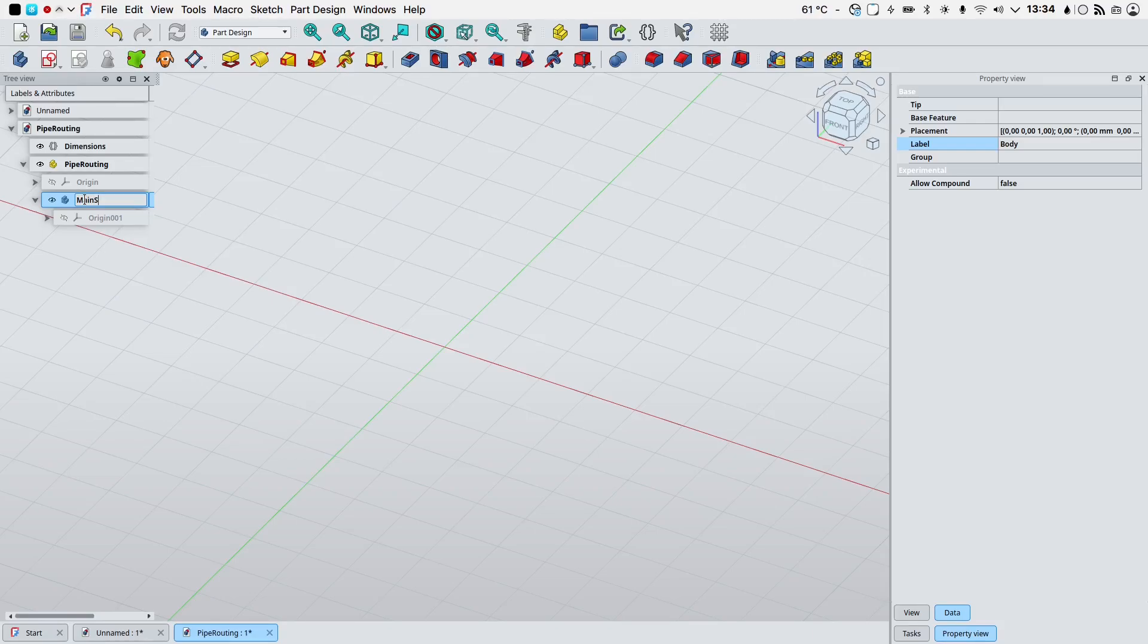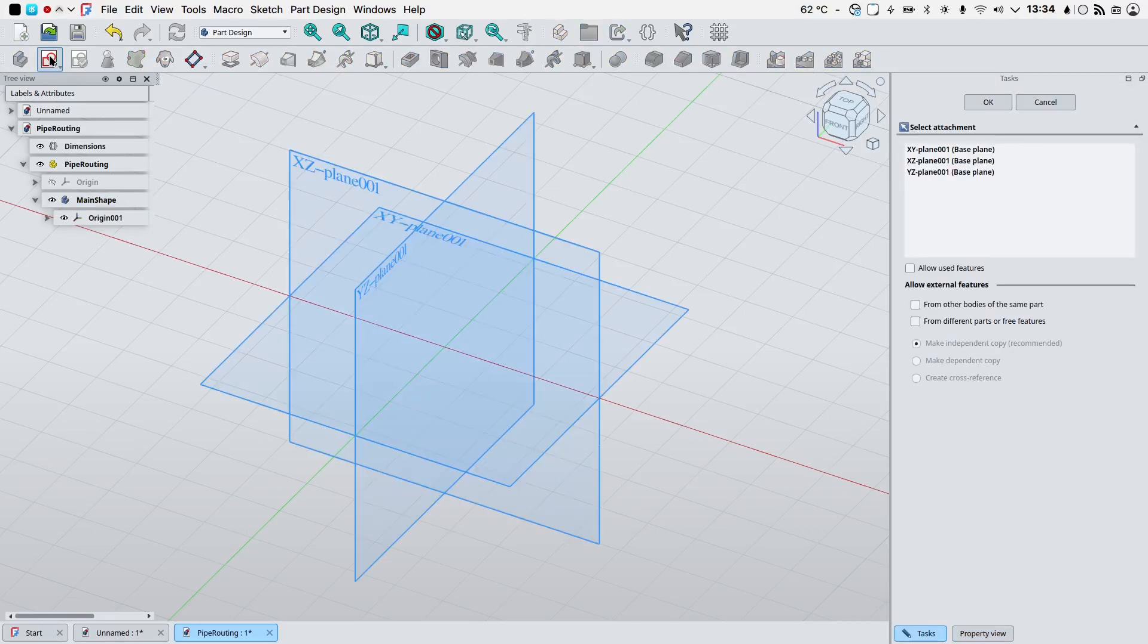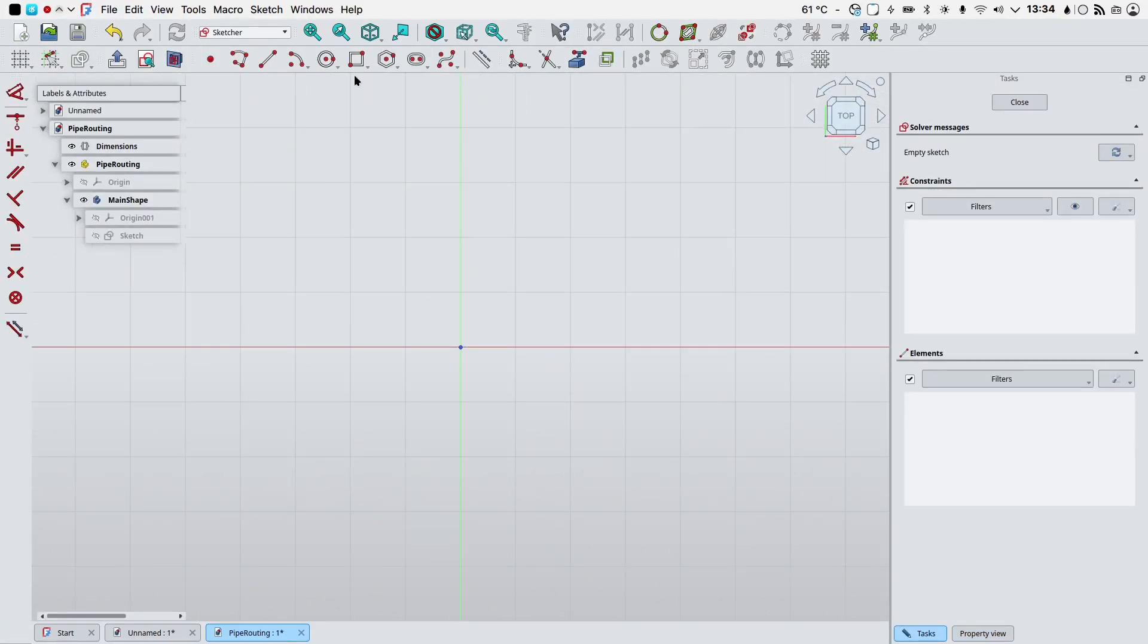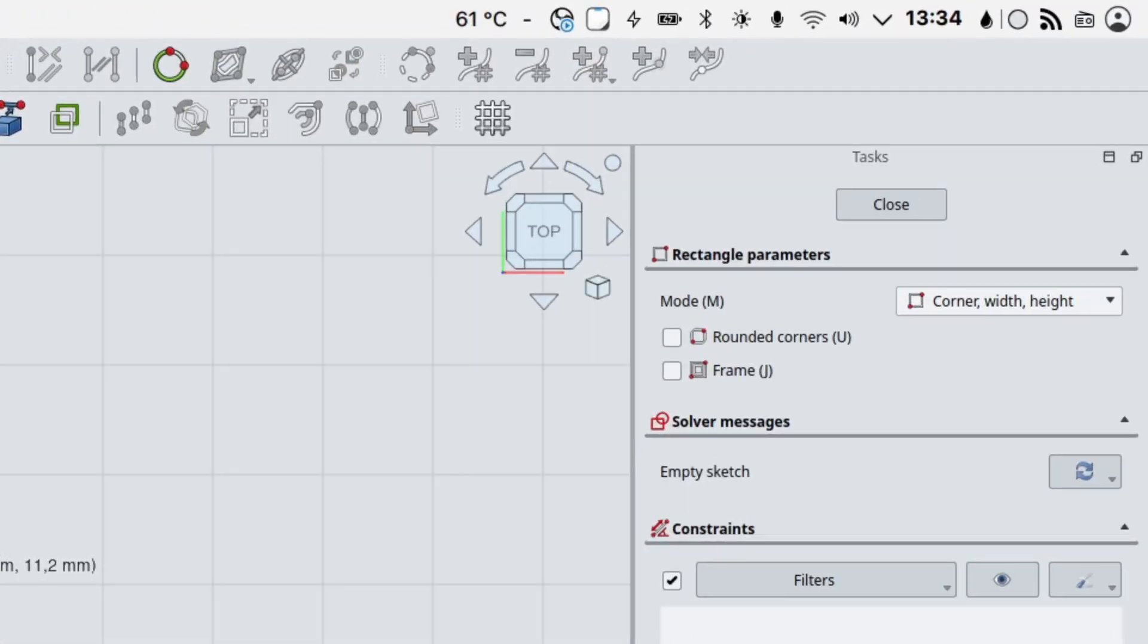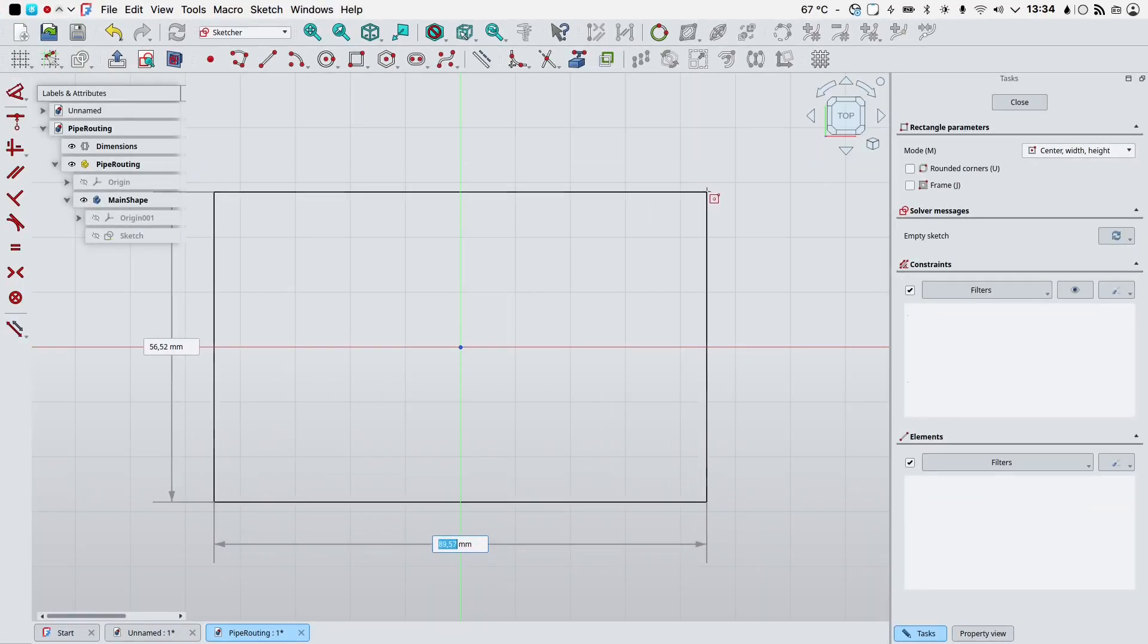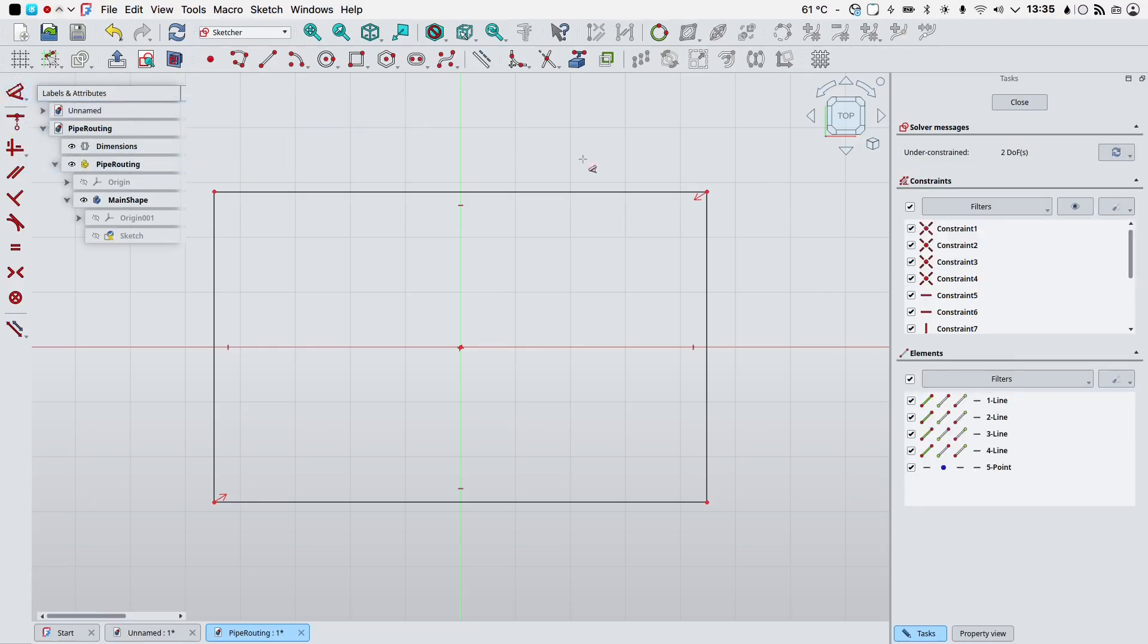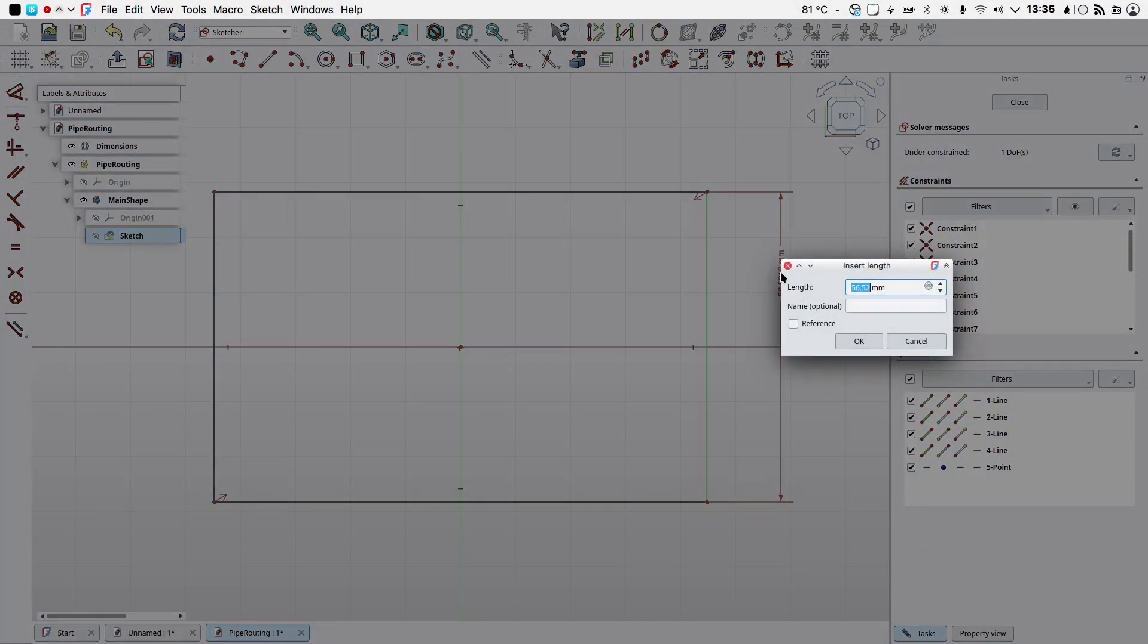I will create a new body, select it, F2 on the keyboard, we will rename this as main body or better yet main shape. Making sure that our main shape is active by double clicking in the tree view, I will create a new sketch on the XY plane. We will use the rectangle tool and by clicking the M key on your keyboard you can cycle through the different construction modes of the rectangle. Let's create a center rectangle.